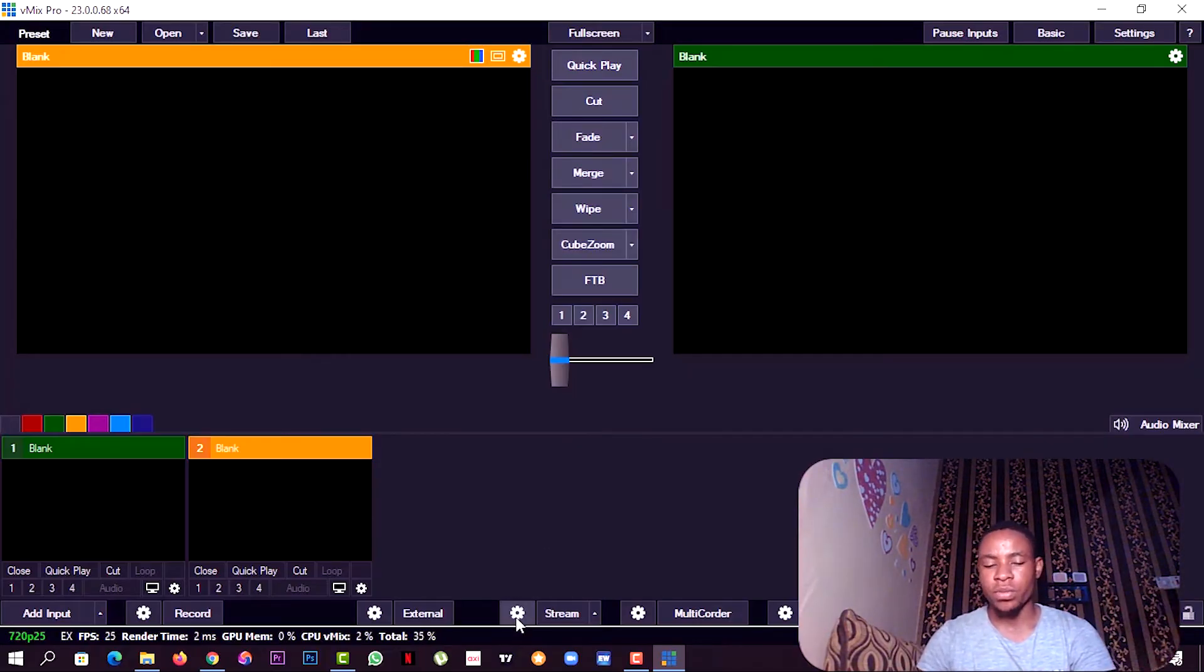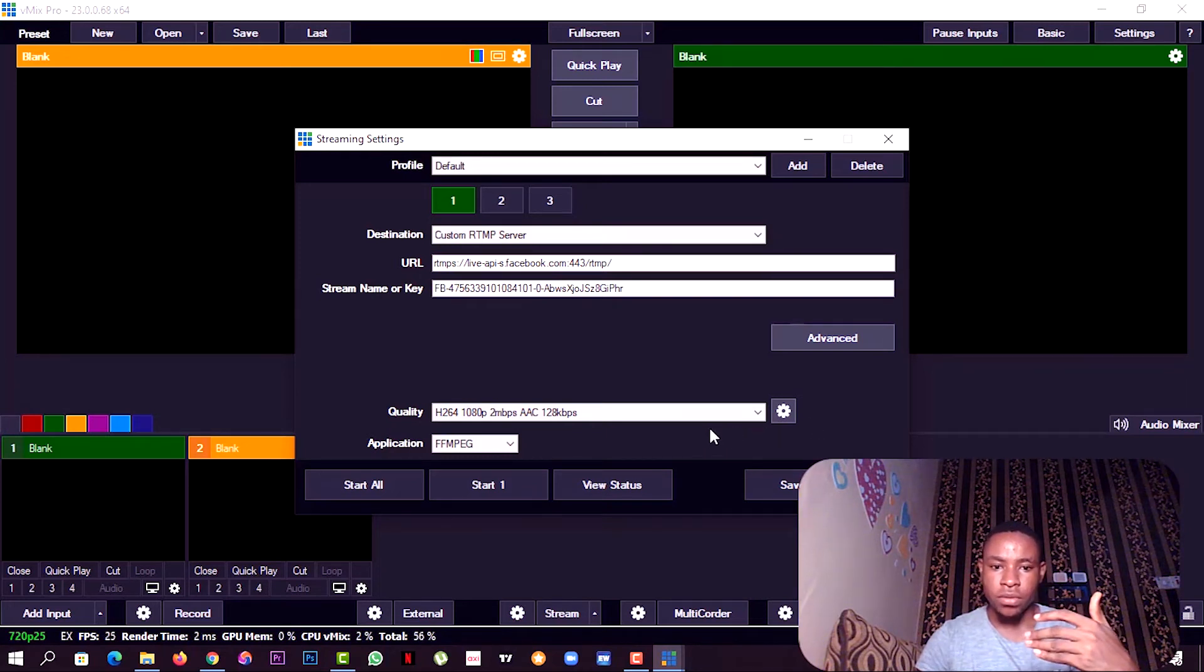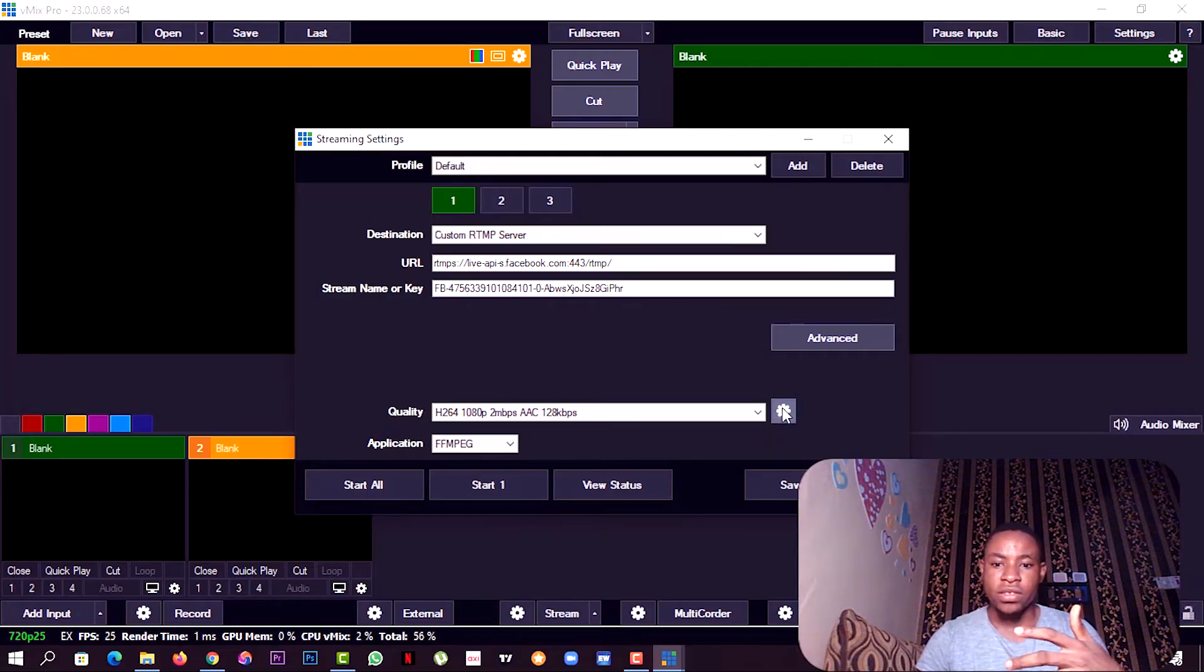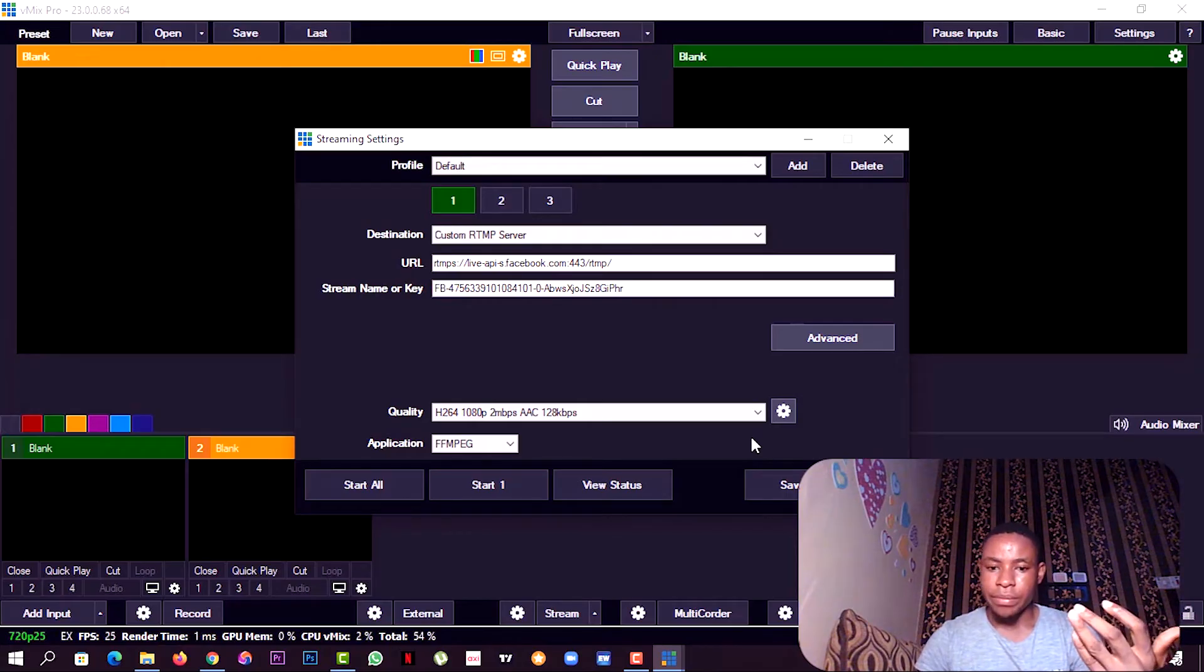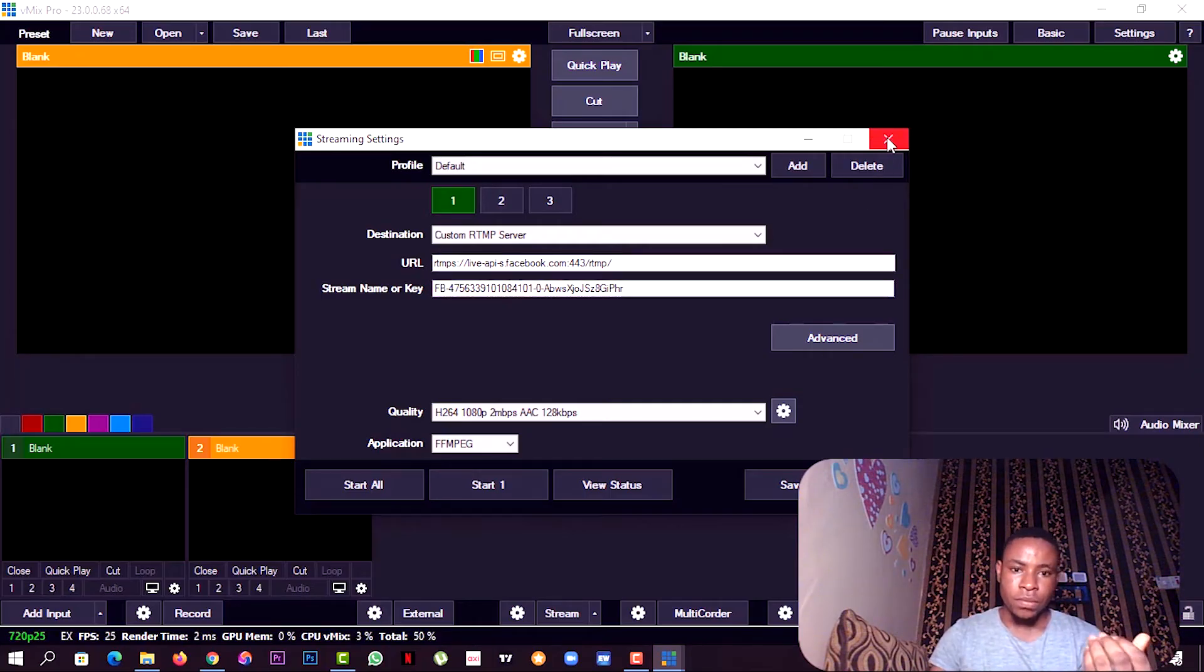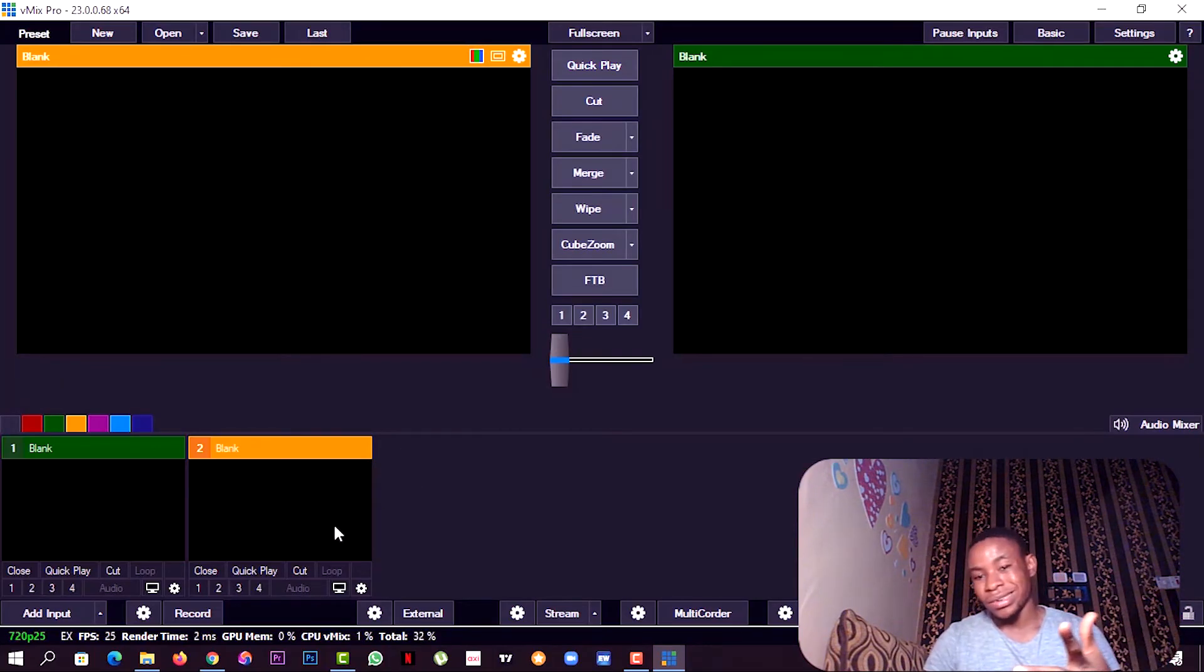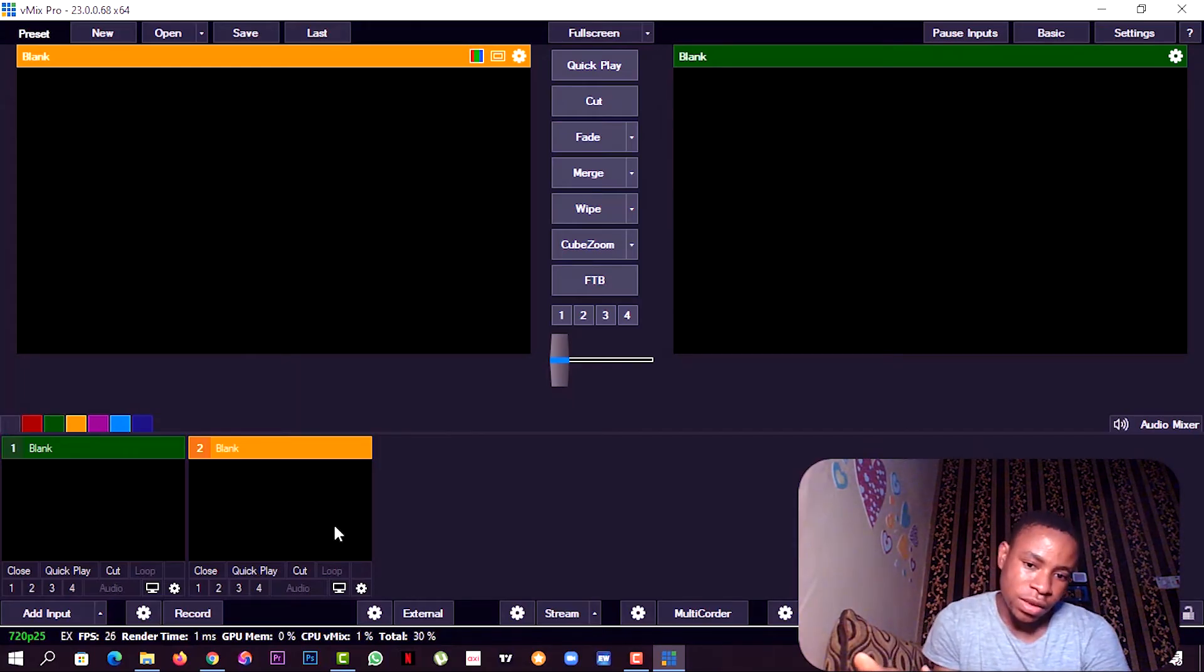When you're setting up your streaming on vMix, if you have the hardware encoder, you'll see the option down here: hardware encoder enable. Always take that option. You'll see that somewhere here. My laptop doesn't have dedicated graphics, that's why you can't see it here. Always enable that option to enable the vMix software to use less of your system CPU.